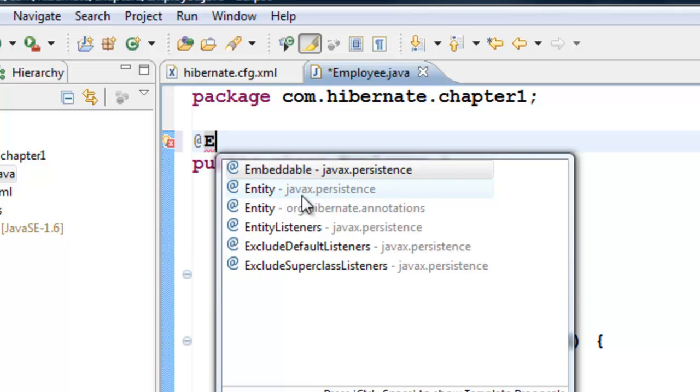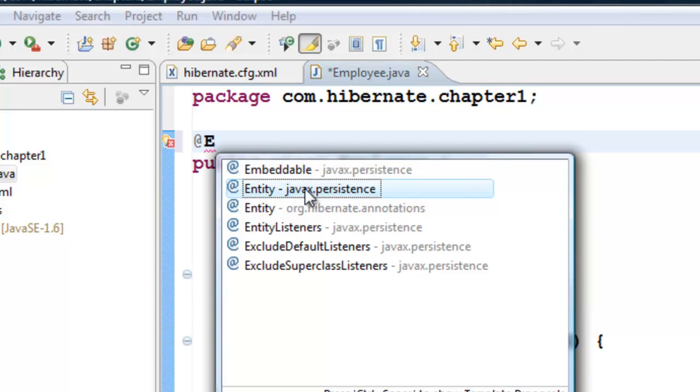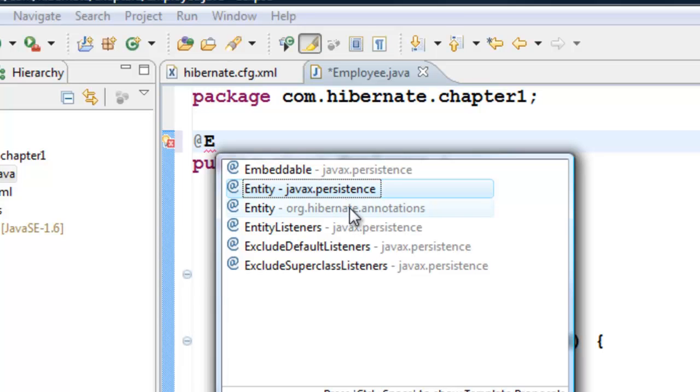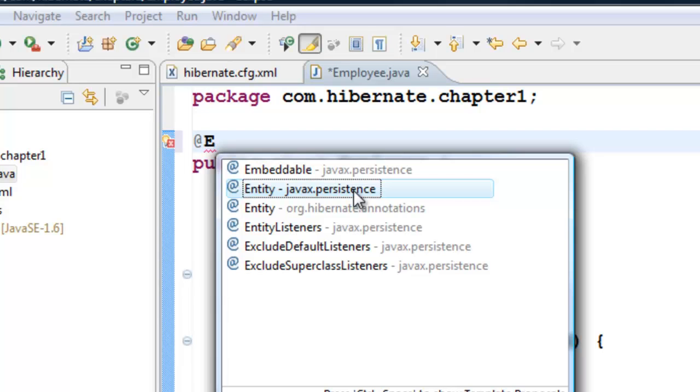You'll see Entity in both org.hibernate.annotations and javax.persistence. Select javax.persistence. The reason is we're using JPA annotations, not Hibernate-specific annotations. The advantage of JPA annotations is that JPA is a Java standard. So if tomorrow Hibernate is no longer popular and some other ORM tool like TopLink or iBATIS becomes popular, we can keep these class files as-is.